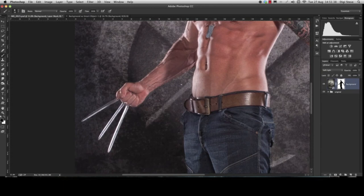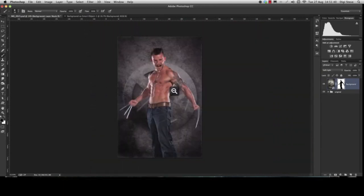So here we go — we changed the background easily just by using the Soft Light blend mode, and it works perfectly. I hope you like this little tip or trick. You can subscribe to my page so when I upload new tutorials you'll get an email notification. Thank you very much for watching, and I'll see you next time.